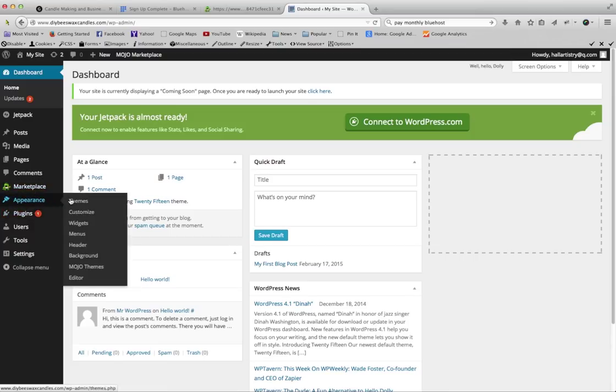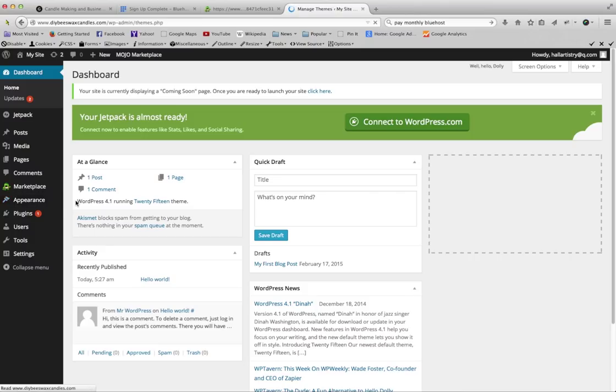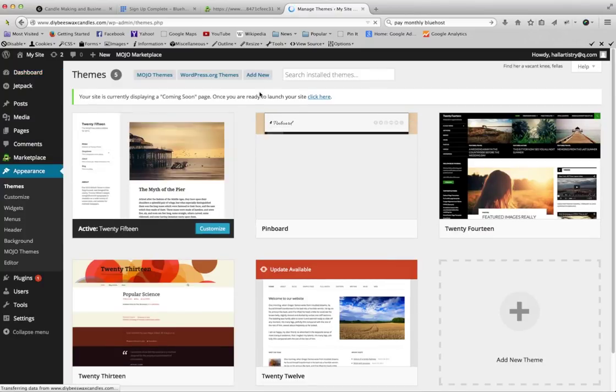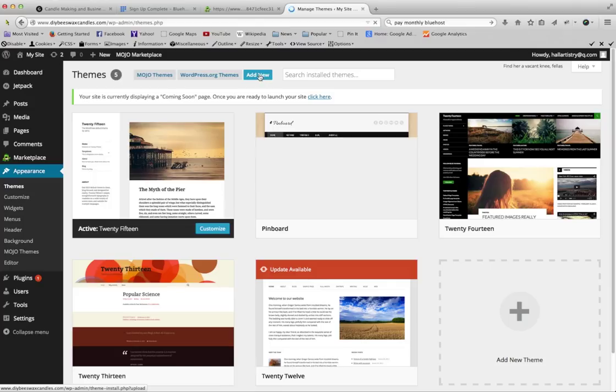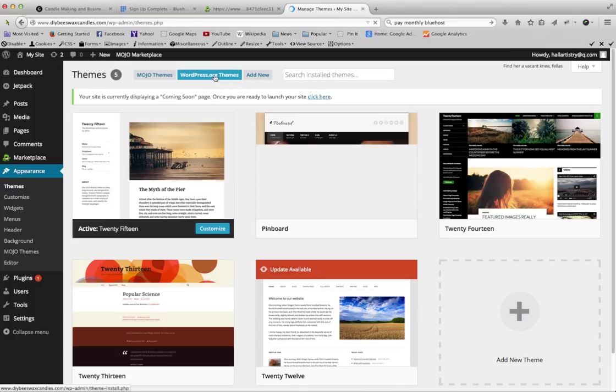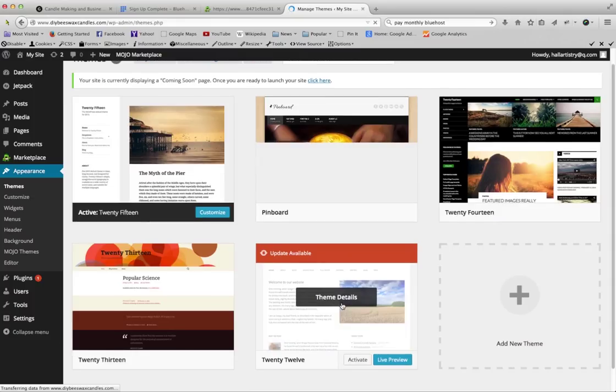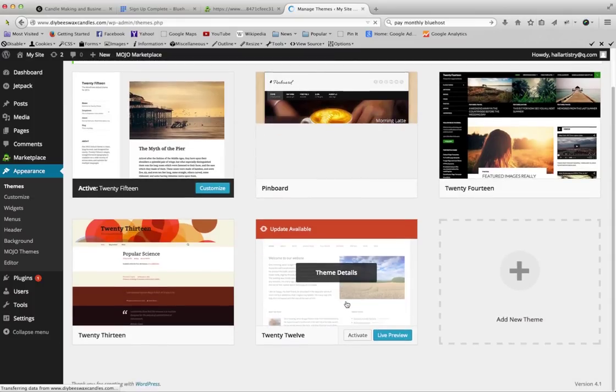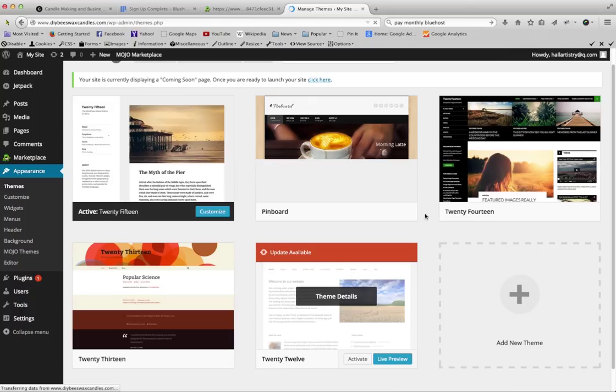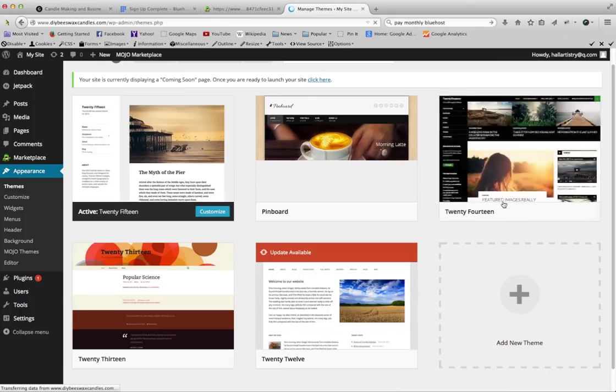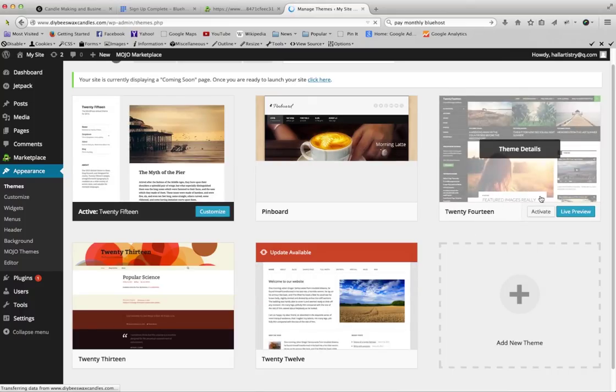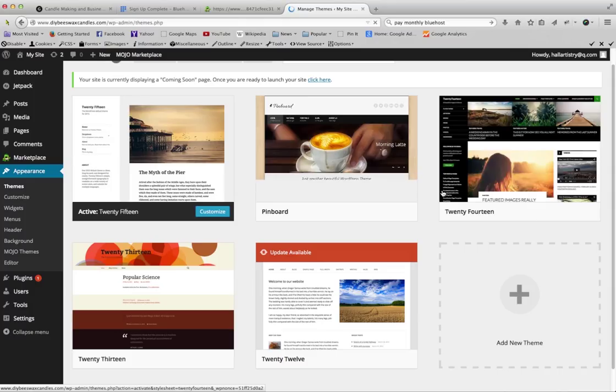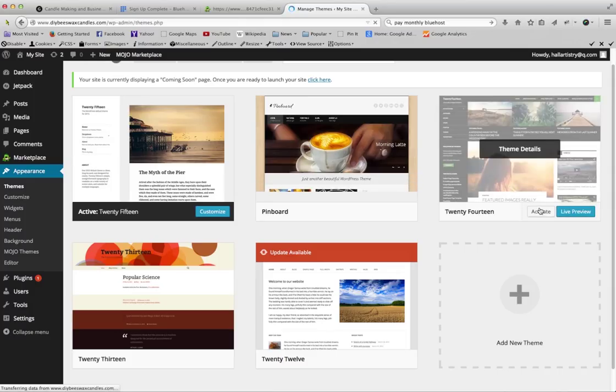So I'm going to show you how to change the theme. Let's go to themes. And we can click right here, WordPress.org themes. It already has some themes pre-installed, so you could use one of these themes if you wanted to. If you do want to use one of these themes, you can just hover over it and click on activate, and that will change to that theme.